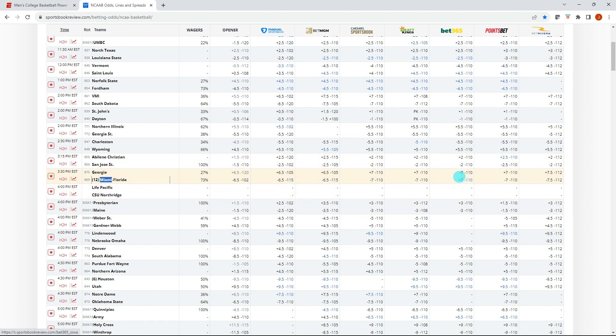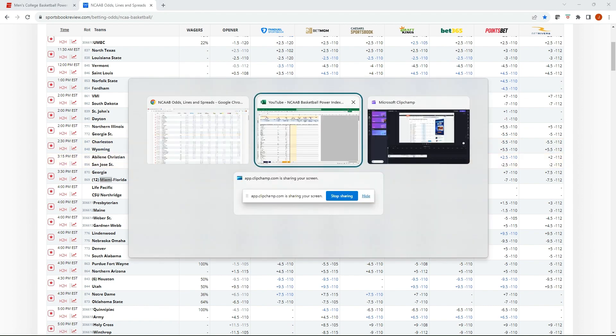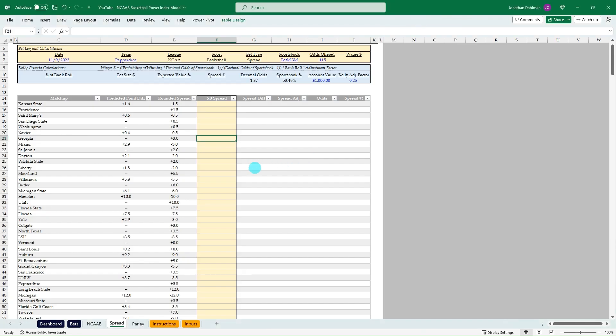It says minus seven. I'm guessing that's just not pulling in correctly. Let's assume that the plus seven on, let's go draft Kings plus seven for Georgia. Okay. So plus seven minus seven.